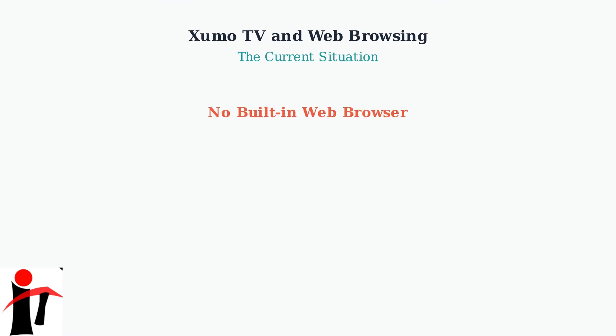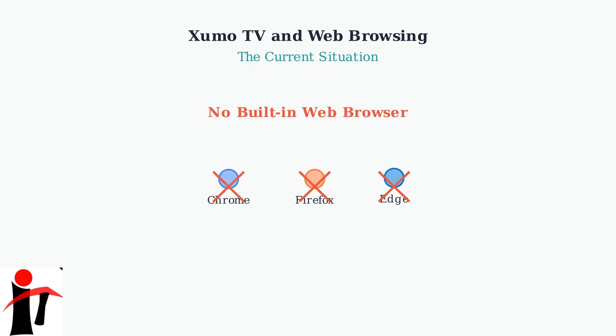The key limitation is that Xumo TV does not come with a built-in web browser. This means you cannot directly access websites like Chrome, Firefox, or Edge as you would on a computer or smartphone.